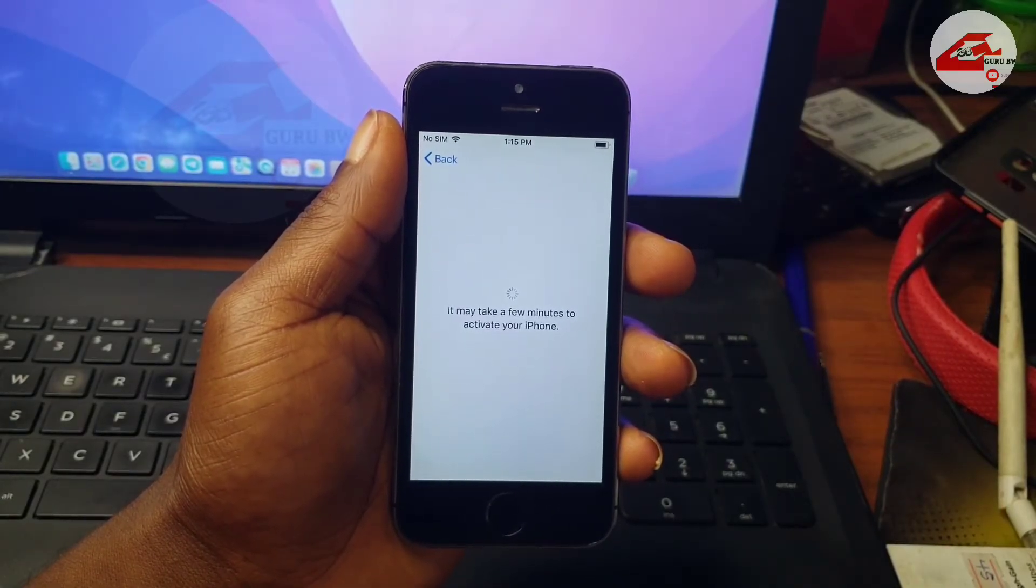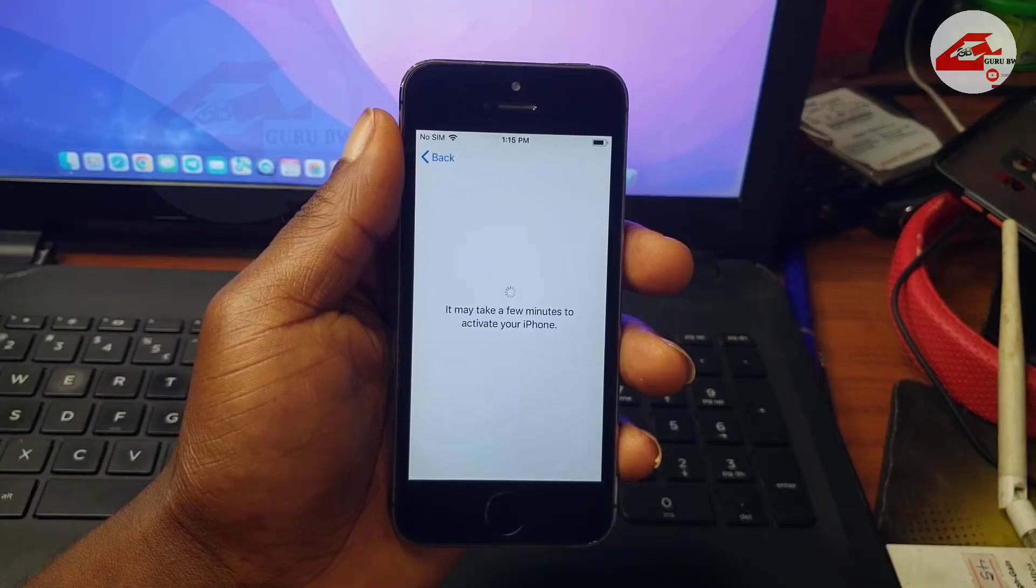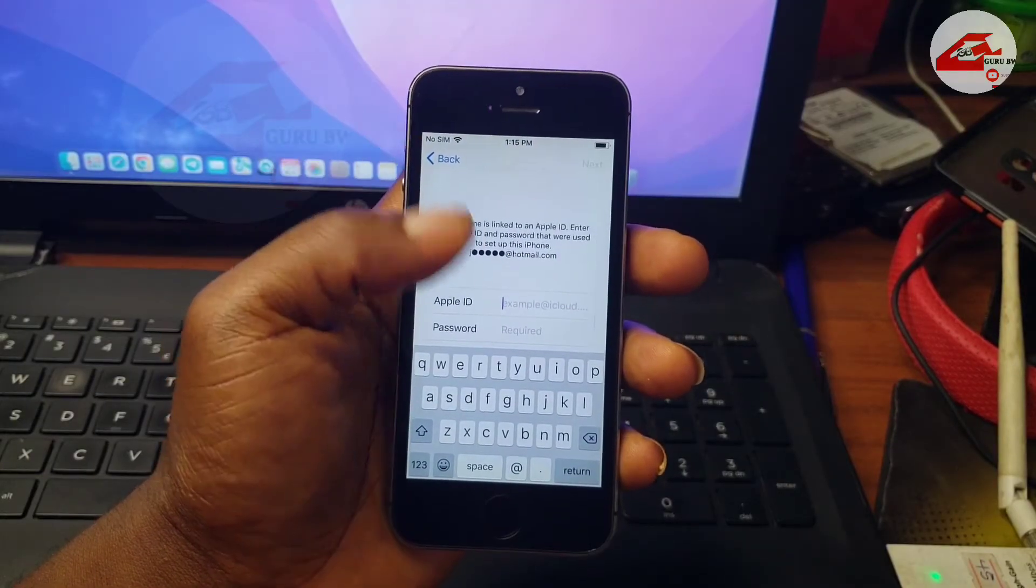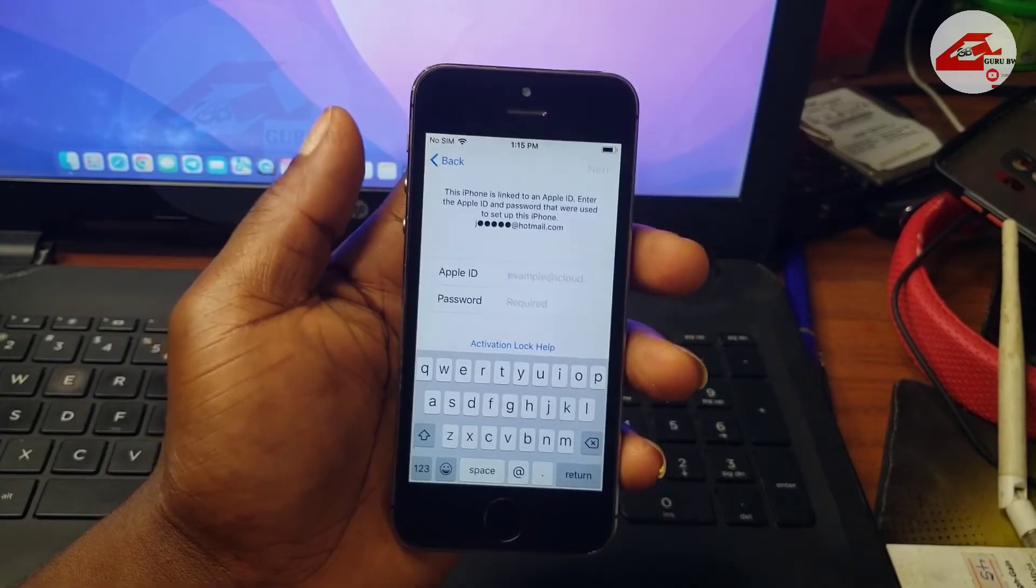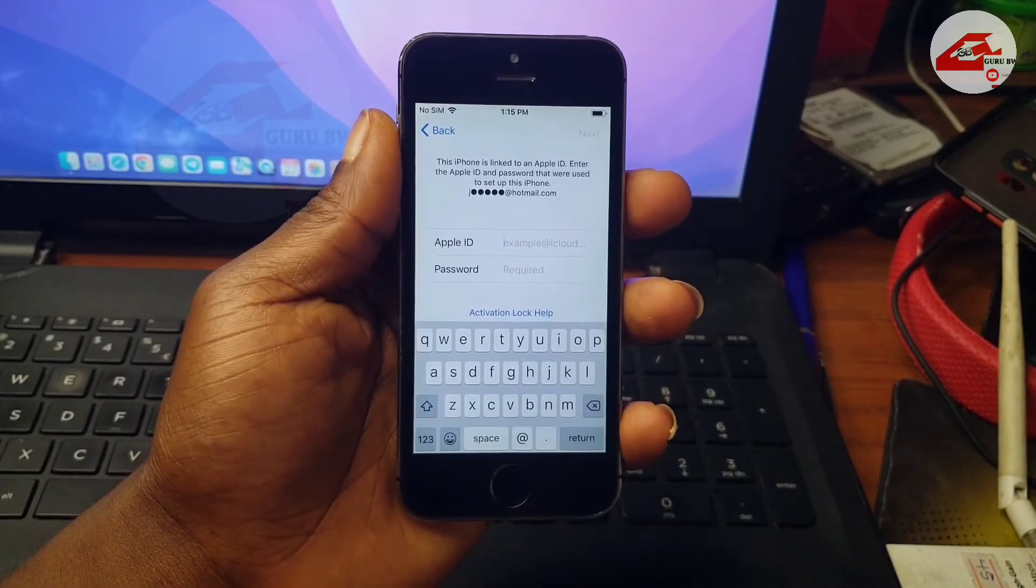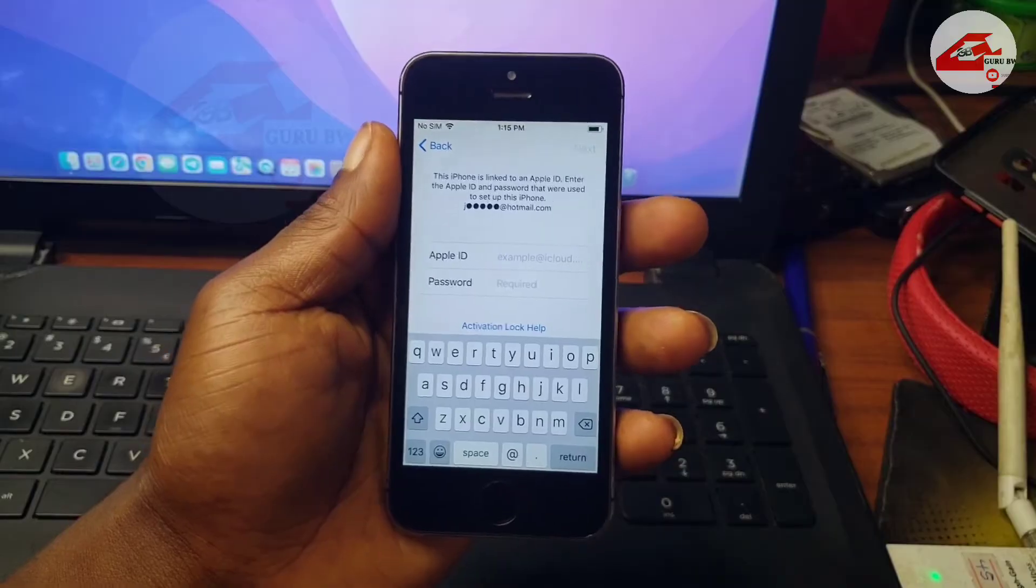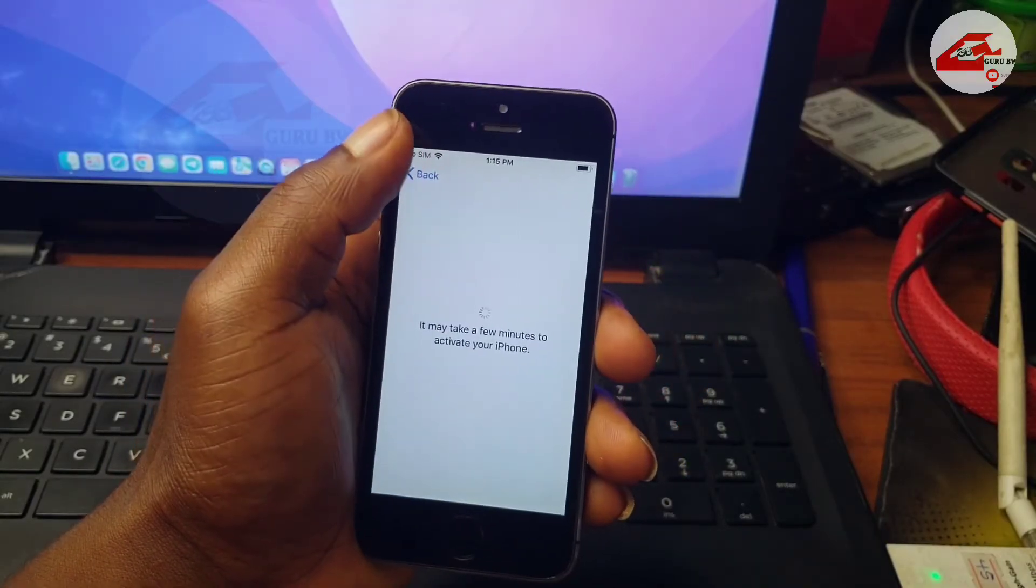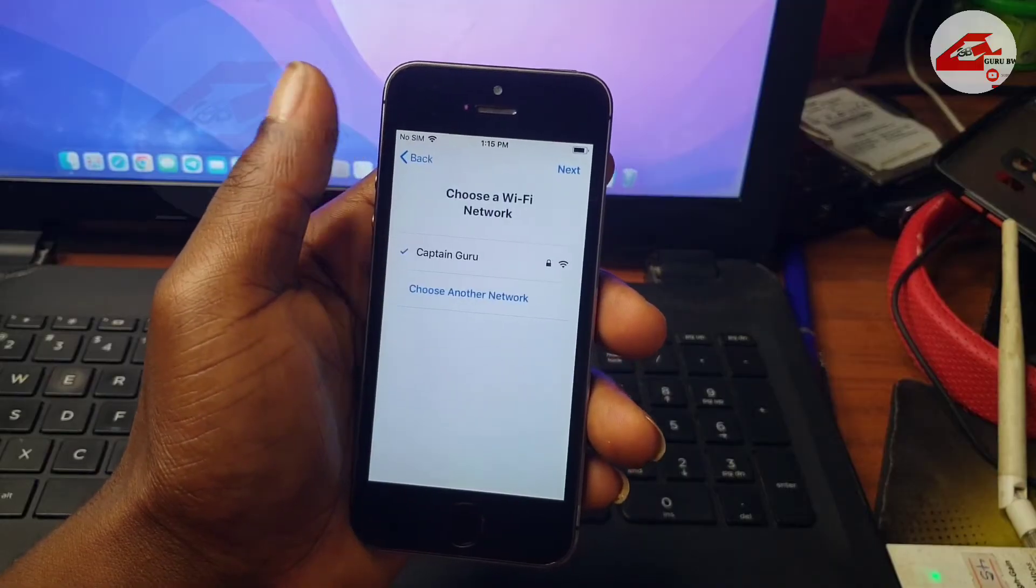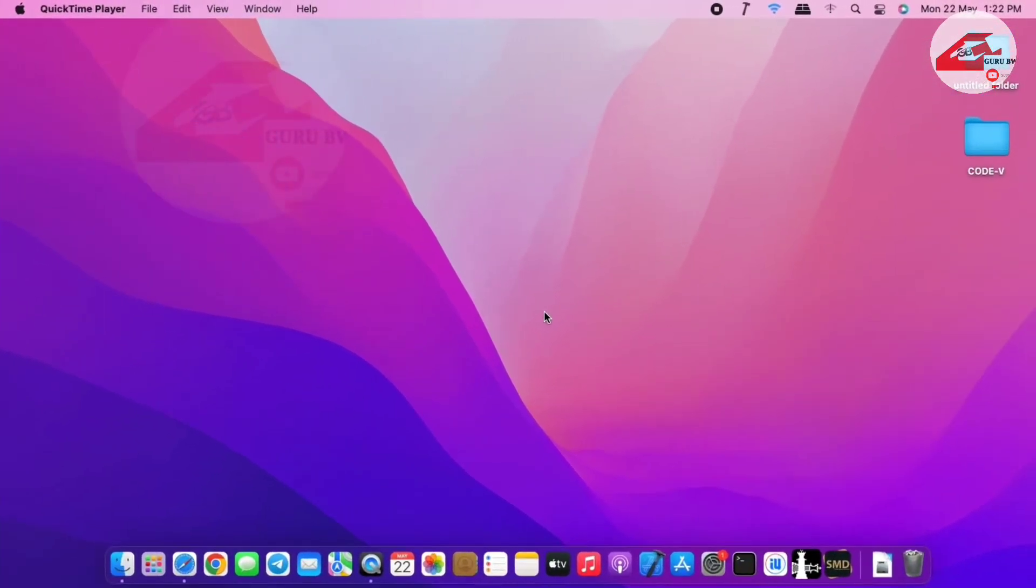Here we have our device locked to owner and we need to provide our previous bonded Apple ID which we don't know. So in this video I'm going to show you all the steps that you have to follow to get your device unlocked.